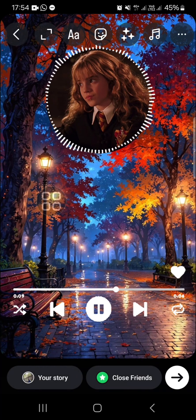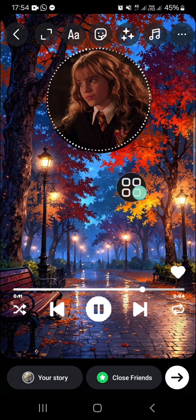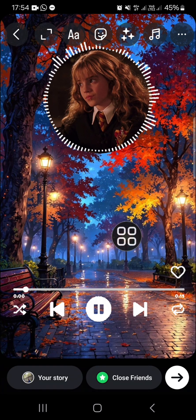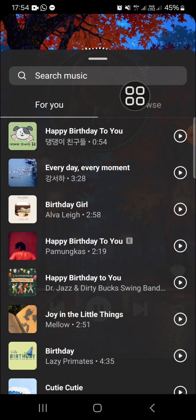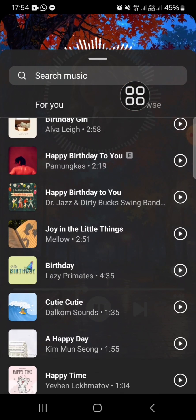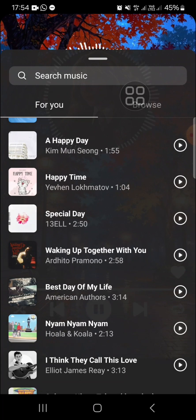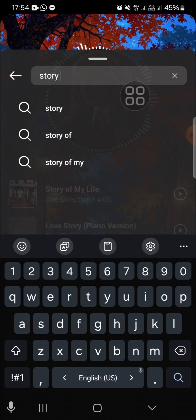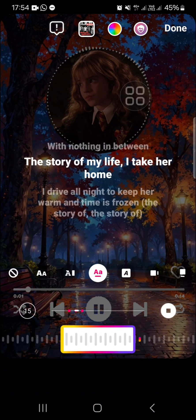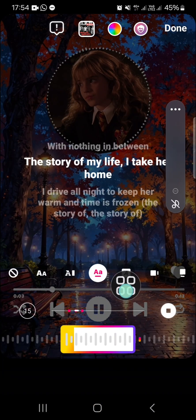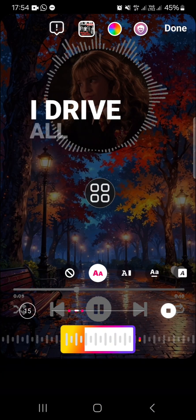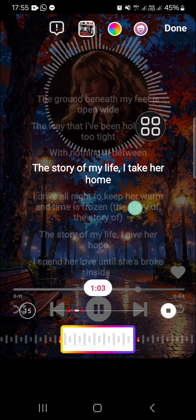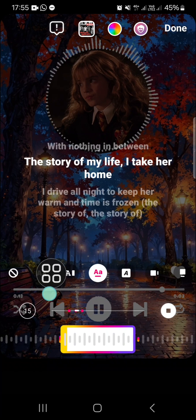I'll place the Spotify sticker right here. Now, the last step is adding lyrics to this Instagram story. Click on the music sticker and choose the music you want. I'll search for my favorite song, select it, and then display the lyrics by clicking on the 'A' icon. I recommend selecting this lyrics style.